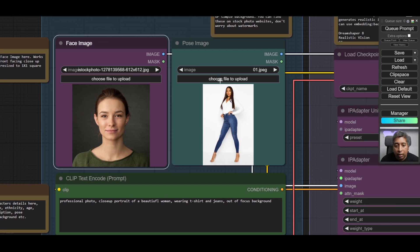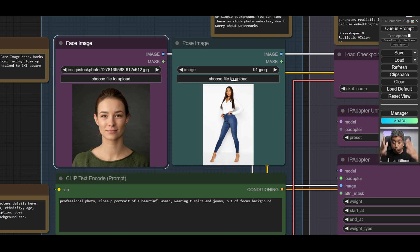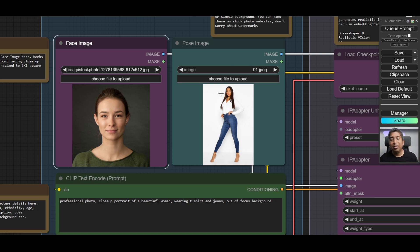Next, click this one for the pose and choose 'File to Upload' to select a character pose. It works best when you can see the full character body in the image and if it's a simple background. You can download these images from any stock website — even if they have watermarks on them, it wouldn't matter, it would still work.